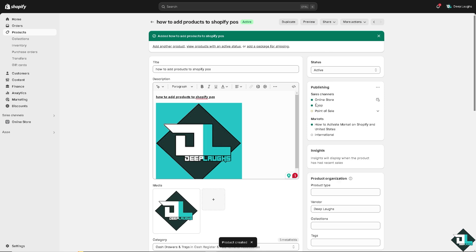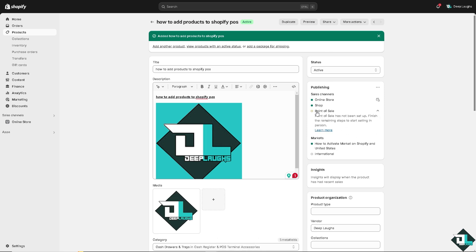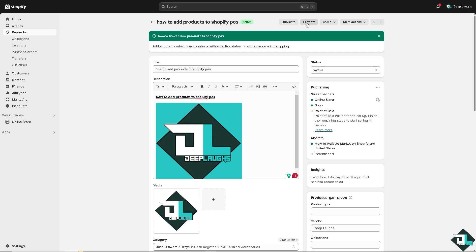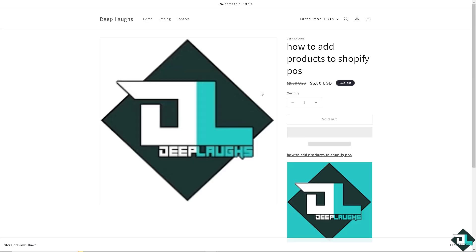Once you save that, I want you to - you see this one on the publishing? Click on the Point of Sale. All right. Now you might want to click on the preview to make sure that all of the information for your product to Shopify POS is correct. Right, so that's good.